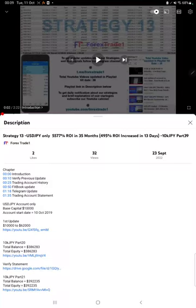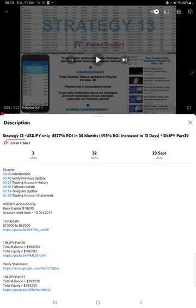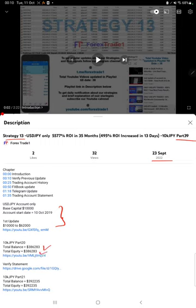Hello everyone, welcome to Forex Trade One. Today we are updating Strategy 13 Part 40. The last video was Part 39 published on 23rd of September, and we are back with a new update. In the YouTube description you can get the strategy details, profit update, and trading account statement to verify, so make sure you check the description.